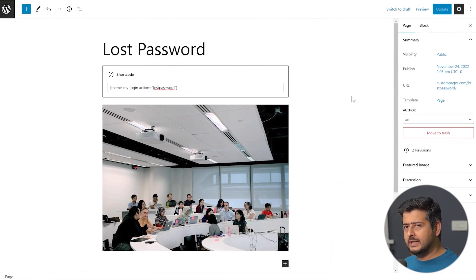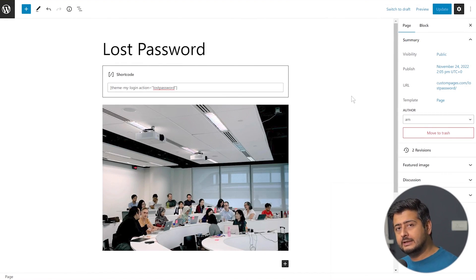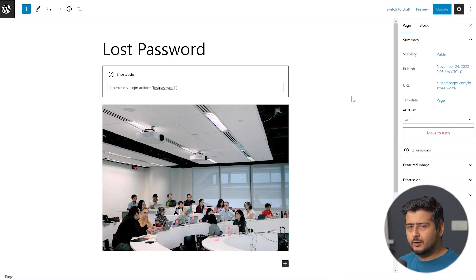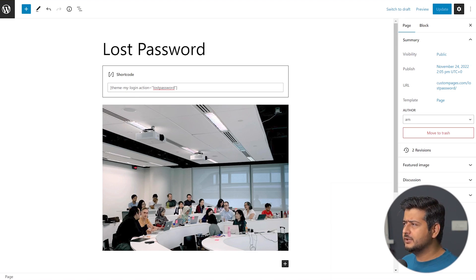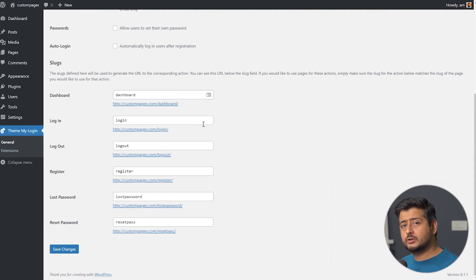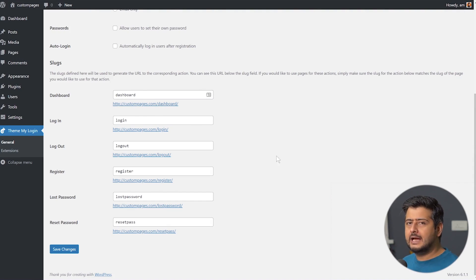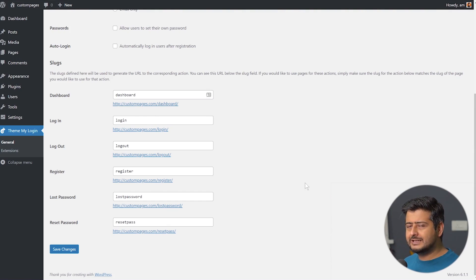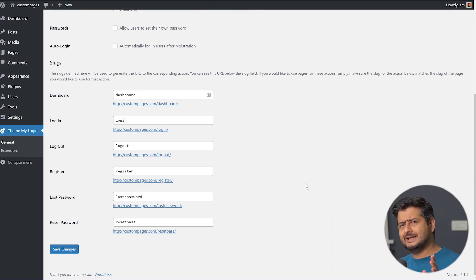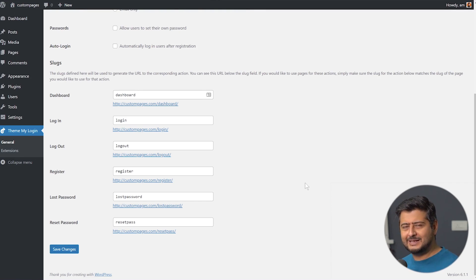You are limited by some limitations of the block editor, but you have much more control than the default WordPress settings, which gives you no options at all. To customize any of these pages, follow the same rules: make sure the slug matches, add the shortcode, and you're free to change anything you like. But if you want complete control and want to design the page exactly how you want, there's another way, which I'm going to discuss right now.